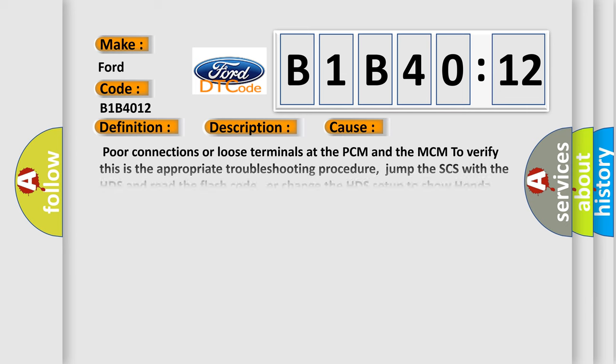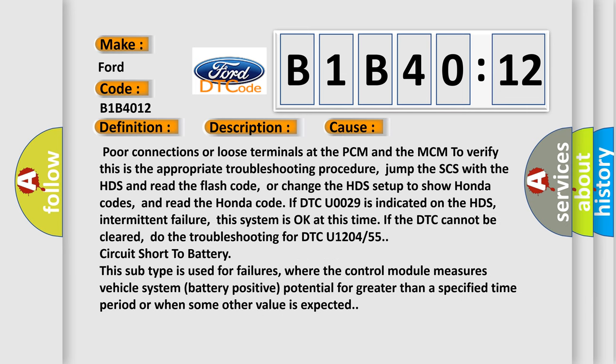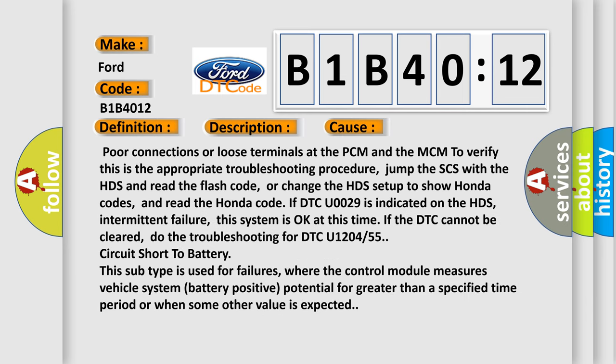This diagnostic error occurs most often in these cases: poor connections or loose terminals at the PCM and the MCM. To verify this is the appropriate troubleshooting procedure, jump the SCS with the HDS and read the flash code, or change the HDS setup to show Honda codes and read the Honda code.